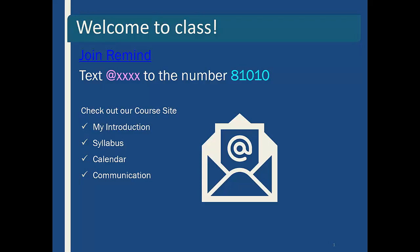We will be using Connect for this class. Hopefully you've heard of Connect and used it — and if not, you're going to learn to love Connect.